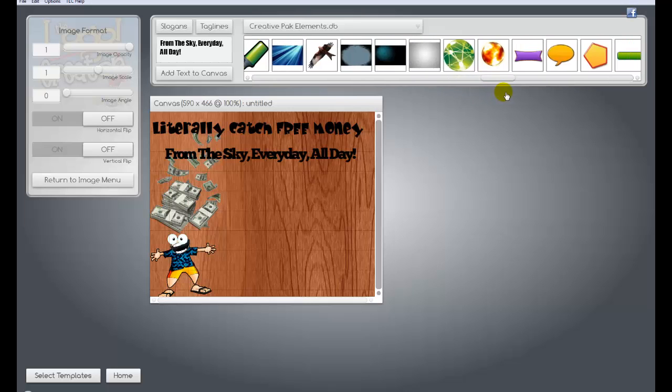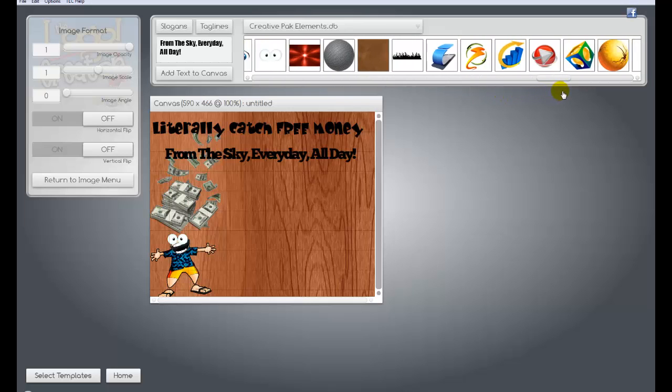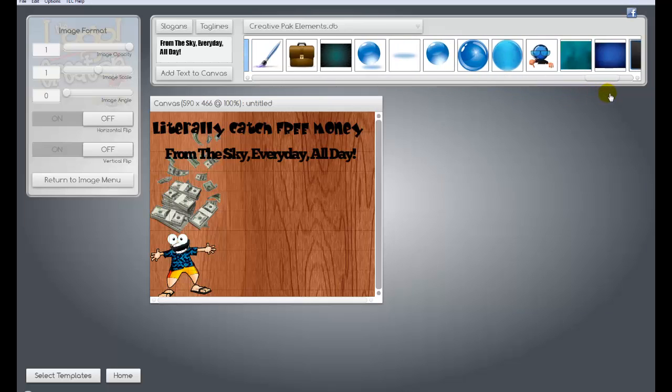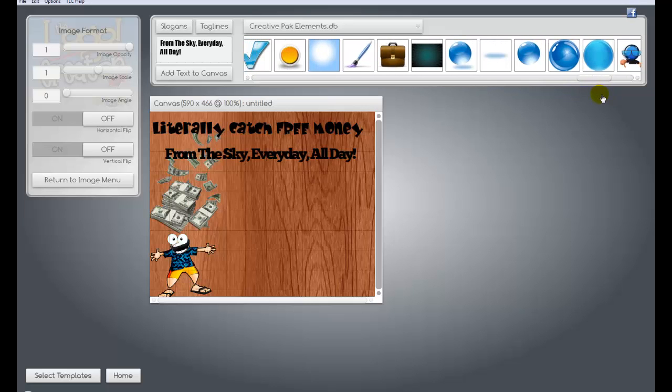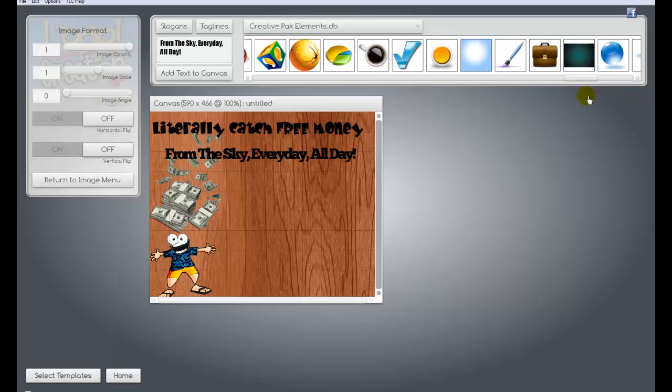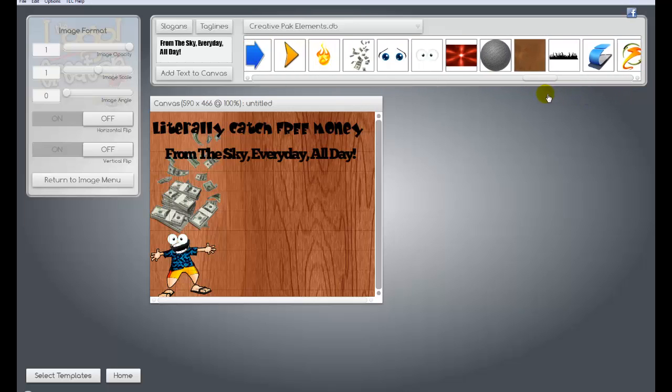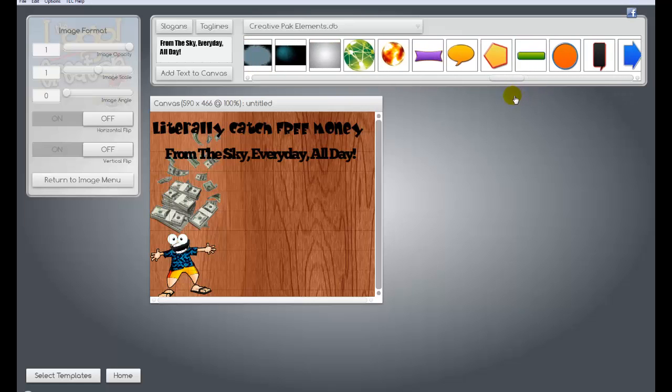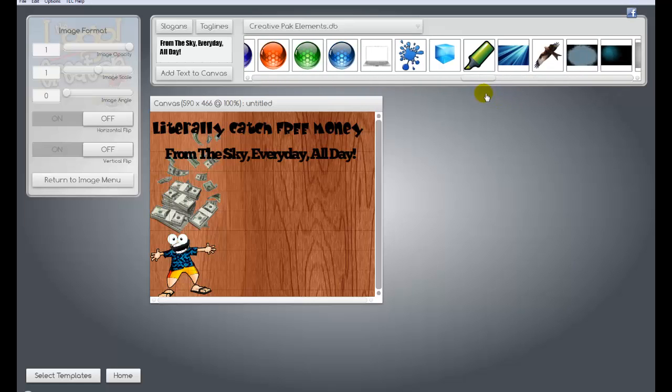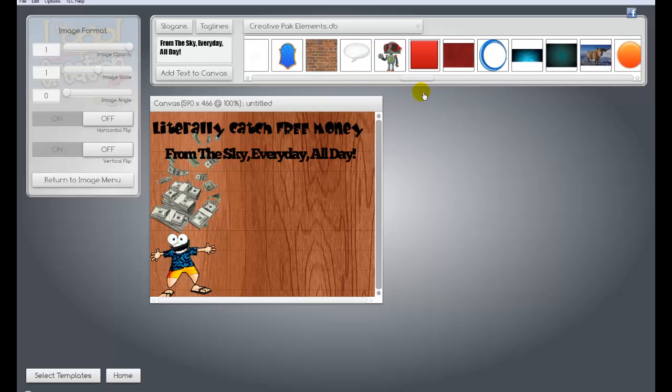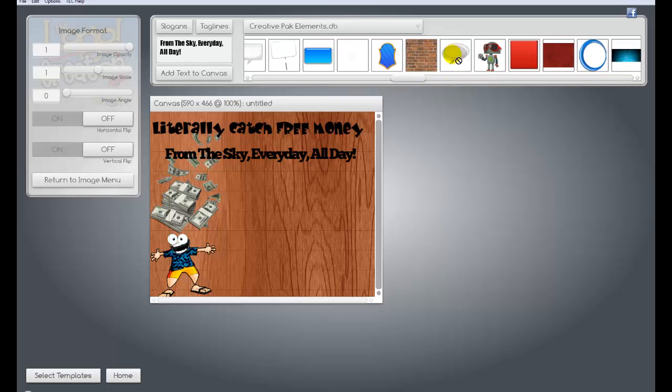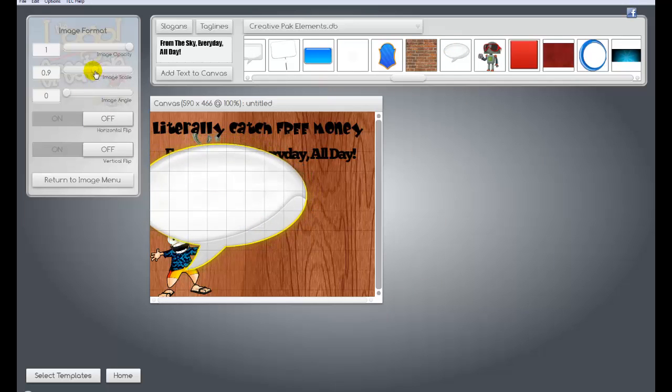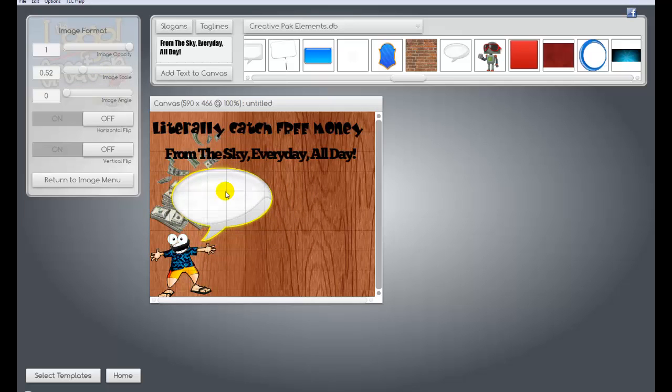We're just going to do this real quick. We're just going to throw a little bubble in there. A little text bubble in there. And this little dude is going to be saying something really crazy. I don't know exactly what. Let's just make him say awesome or something. So you just type awesome. Add text to canvas. Drag it in there. Do a little bubble.